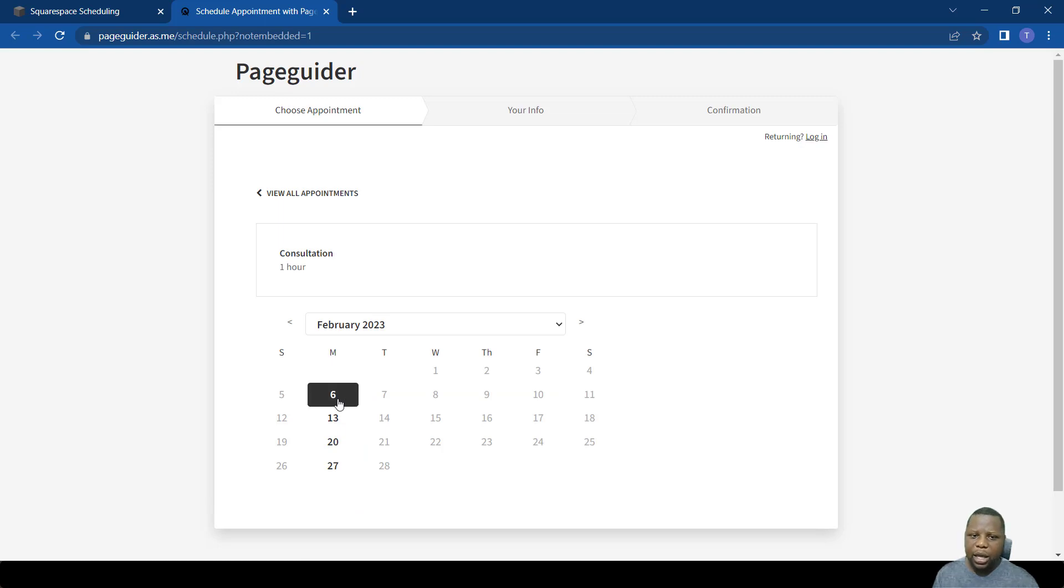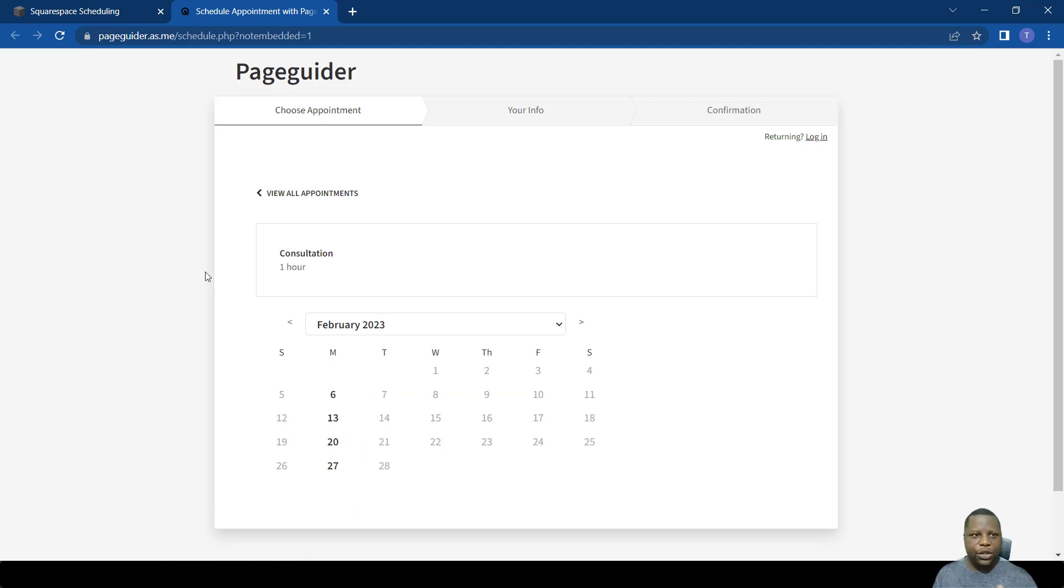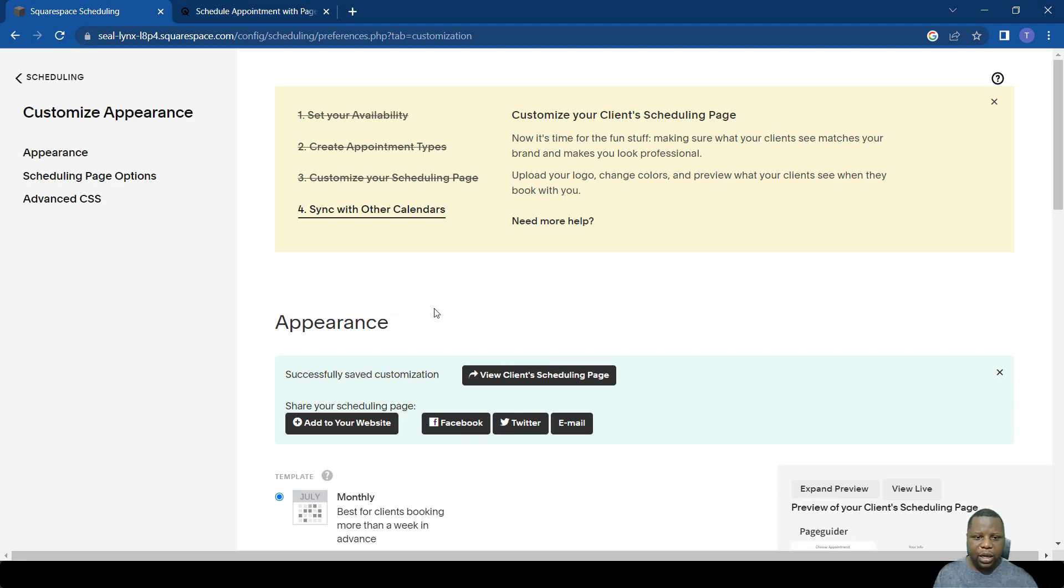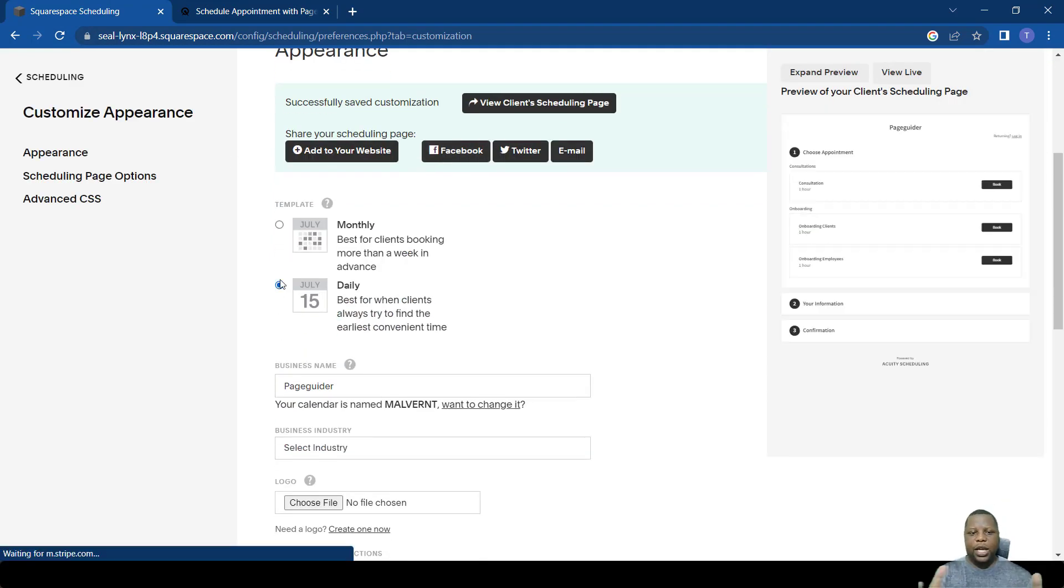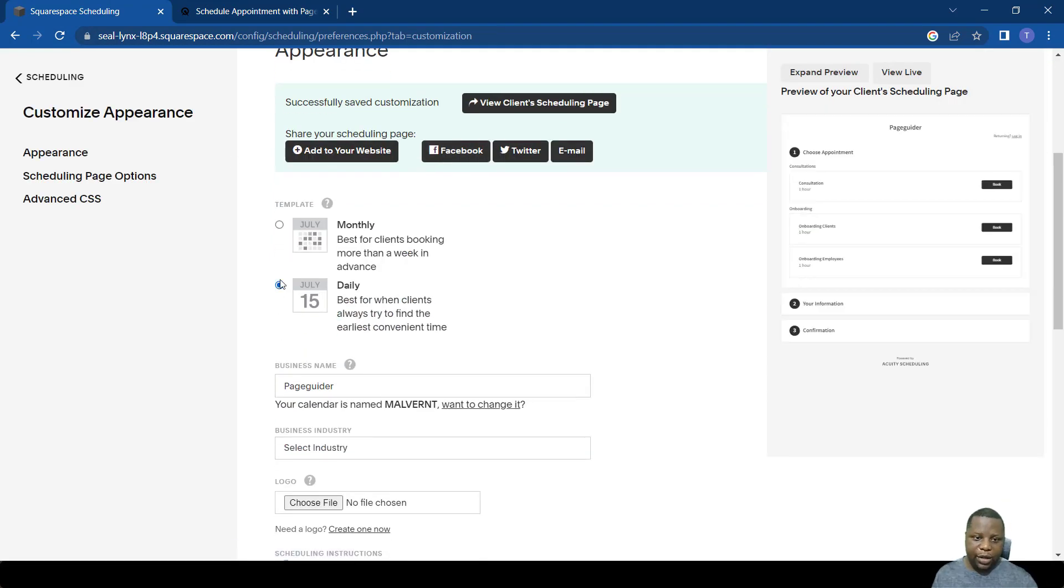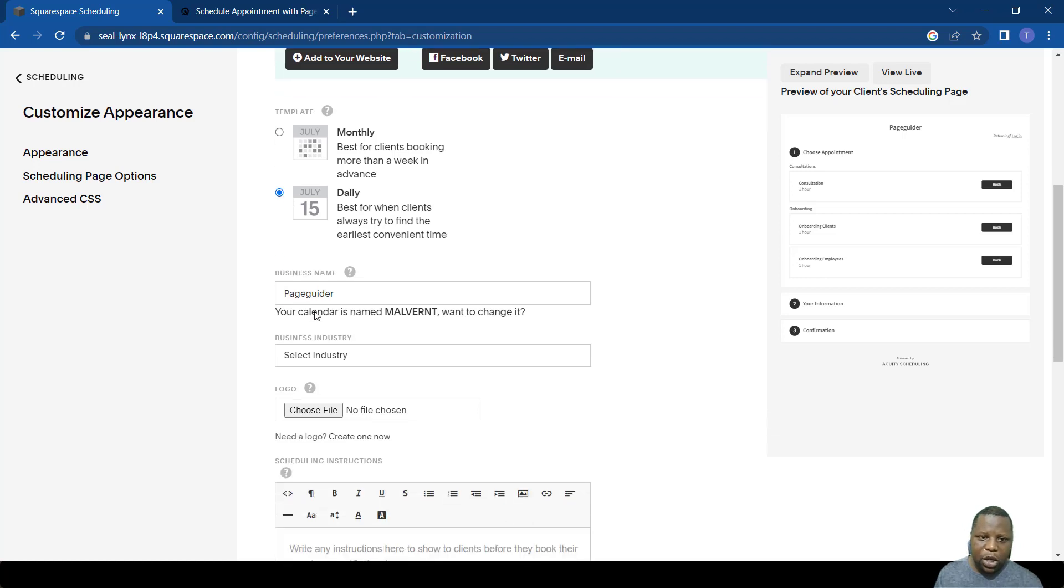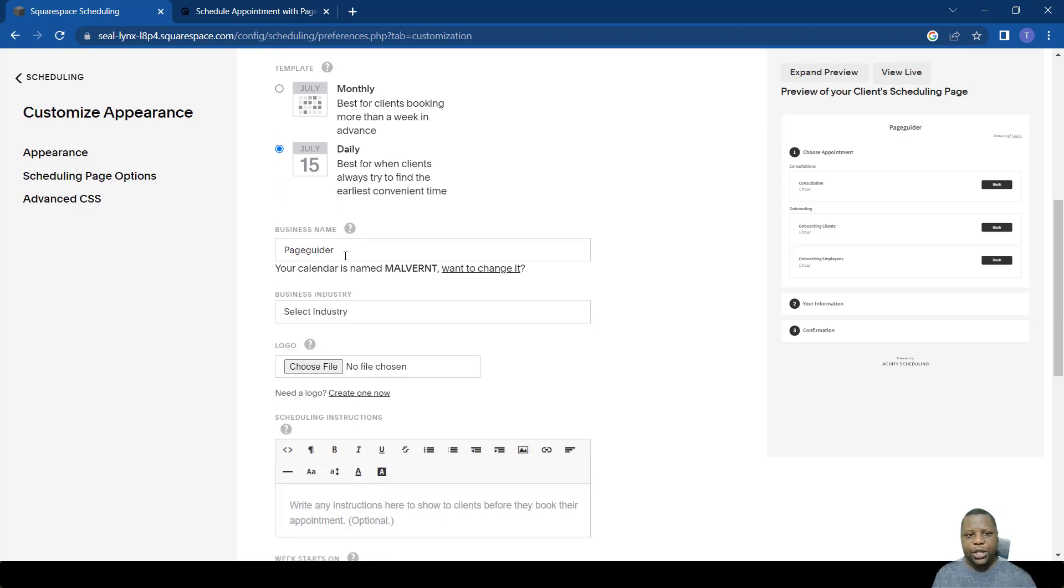You will notice that when you book it's now showing the entire month. A person can actually book into the future easily, say in February. They have the option to do that easily because we have changed this function.